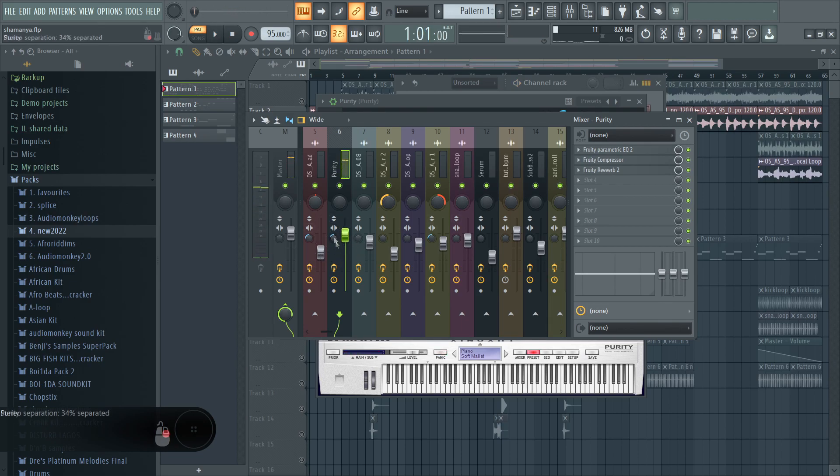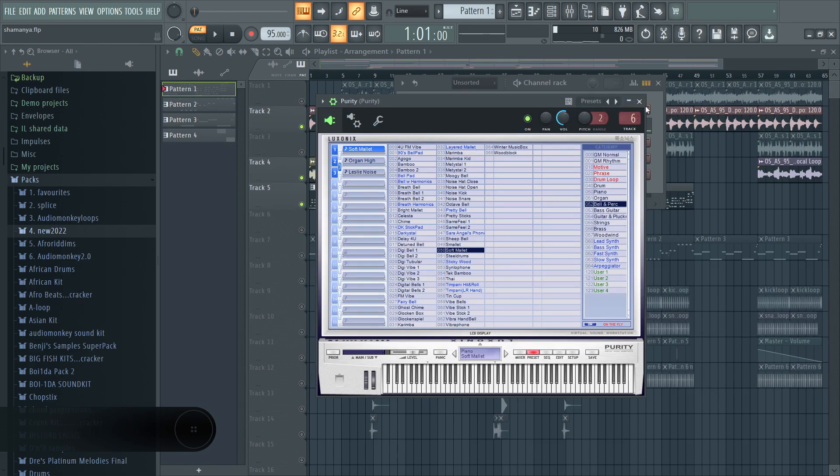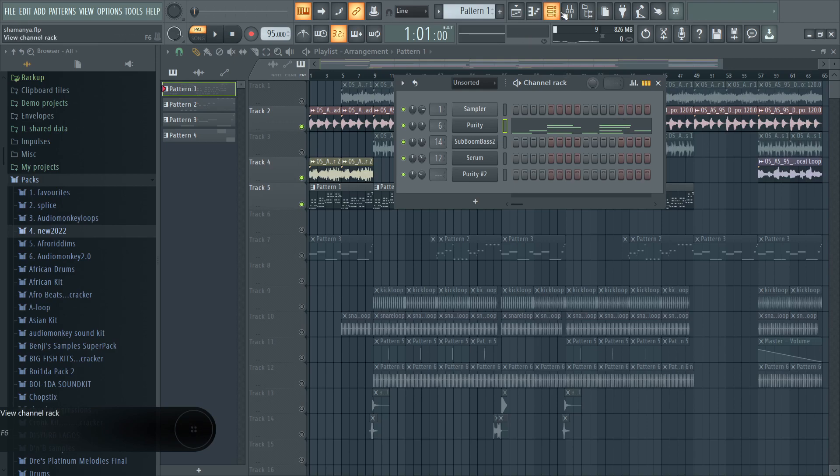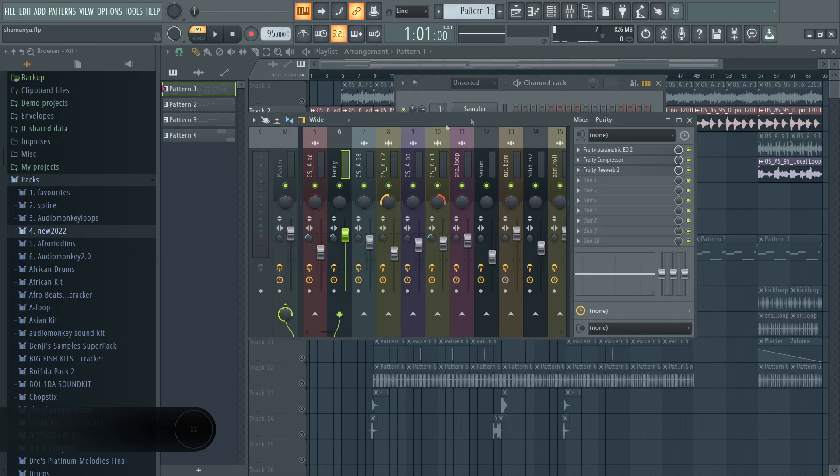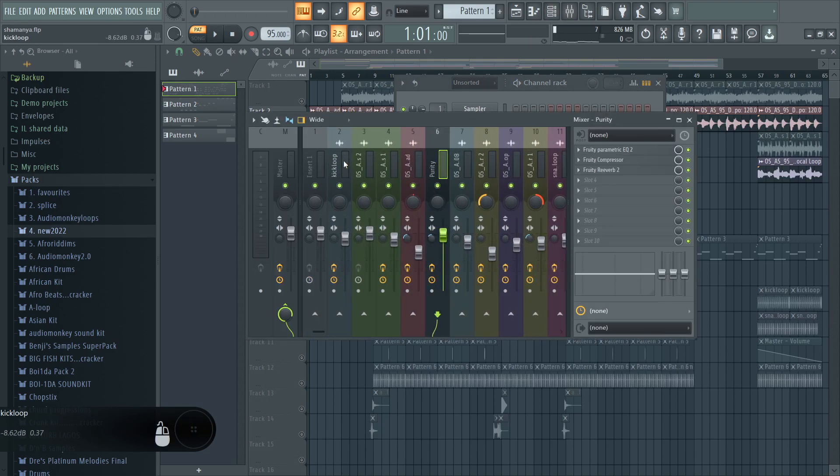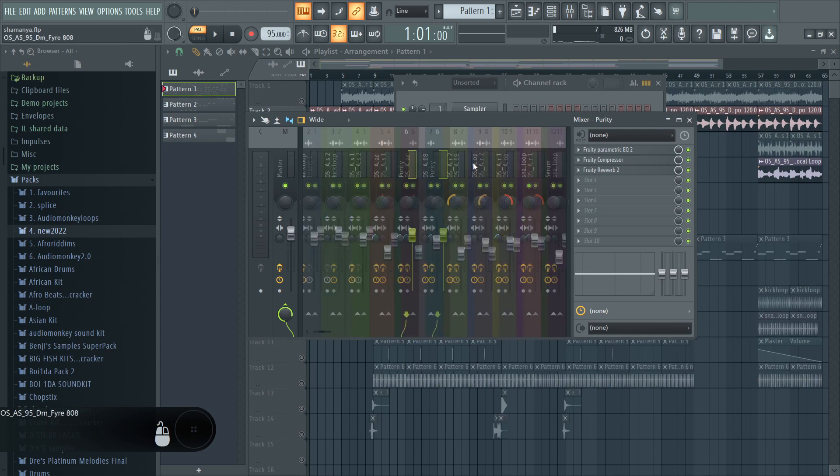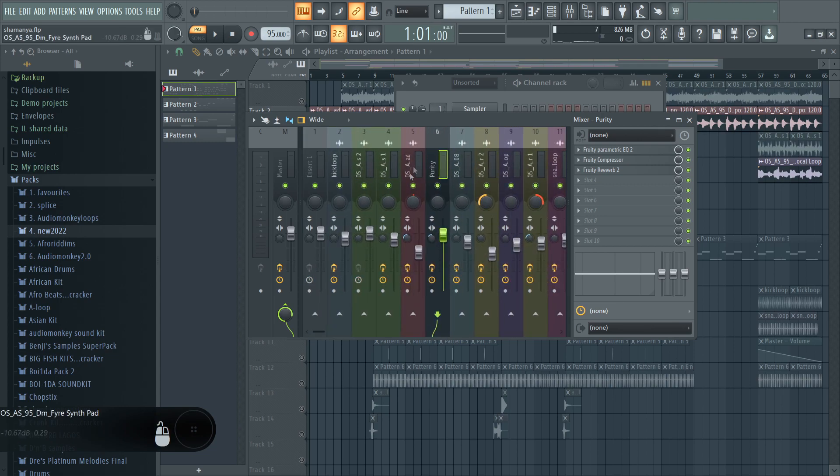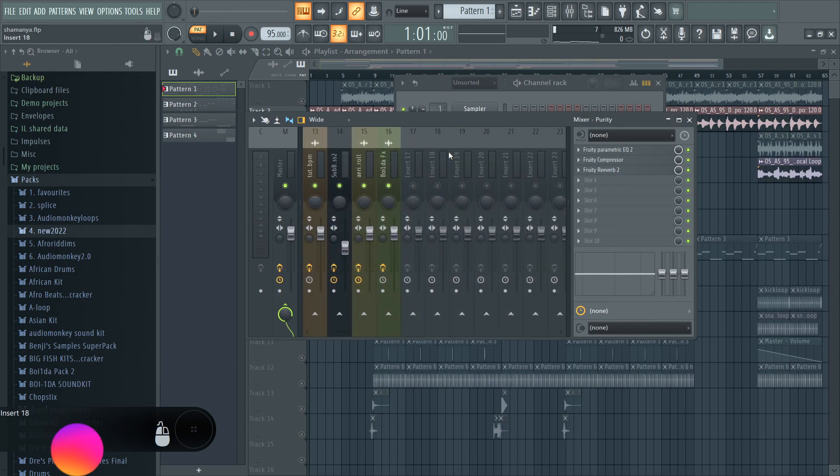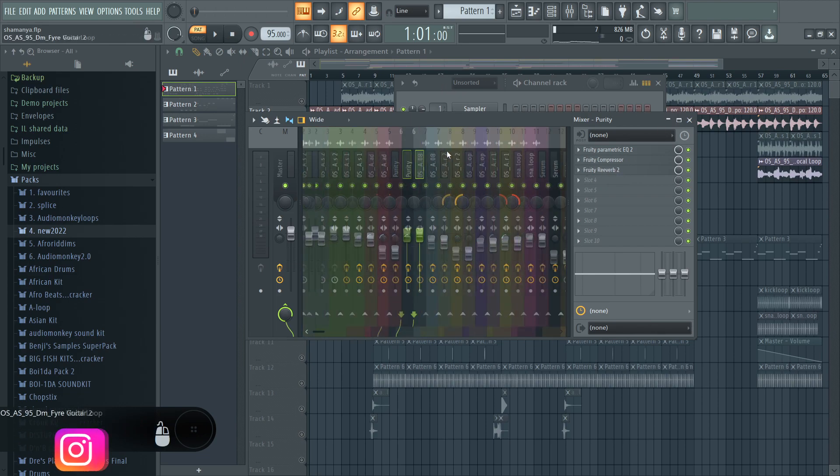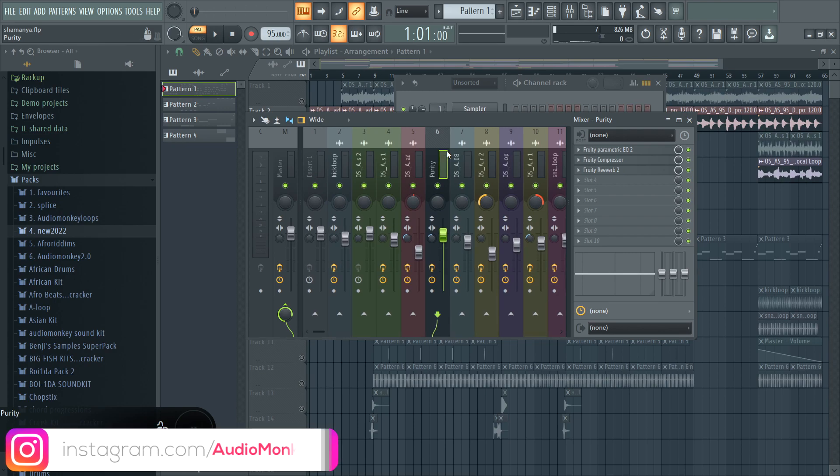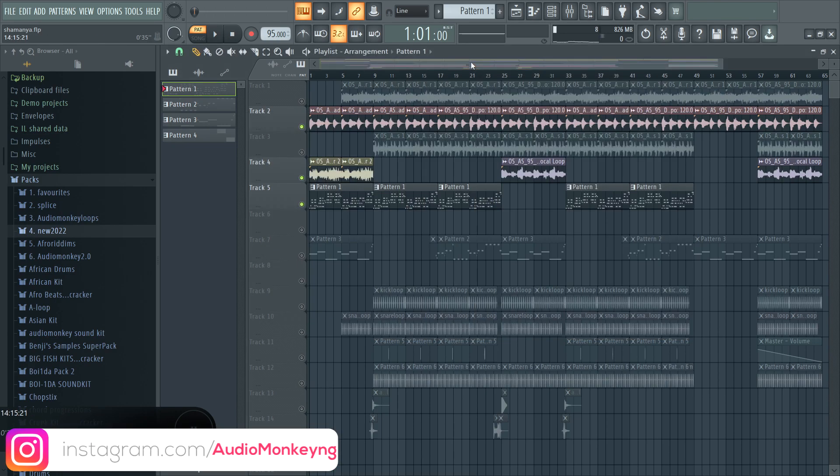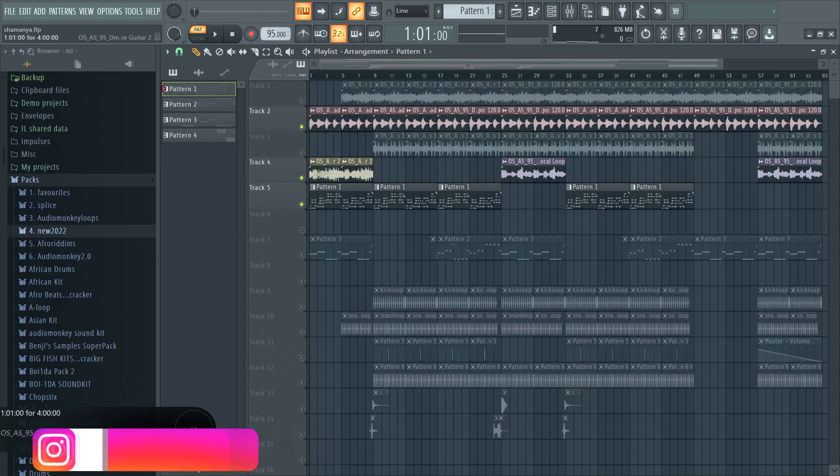The stereo separation is an effect I use almost every time and it's very important because it separates sound and it creates space in your beats. Your drums, in my opinion, should be at the center. You don't need to separate your drums too much. You can do a bit of panning to the left or to the right. But the stereo separation is very important for pads, leads, all those kind of tunes, vocal chops and all that. It helps give the beat space for other sounds.